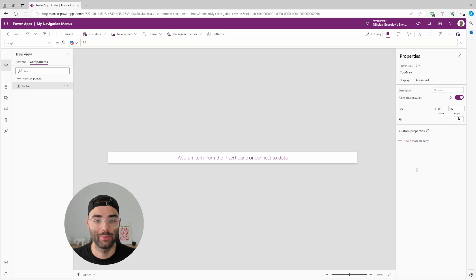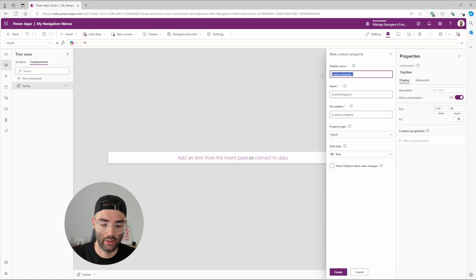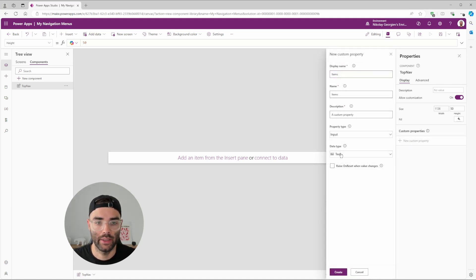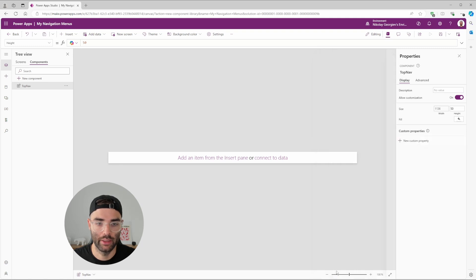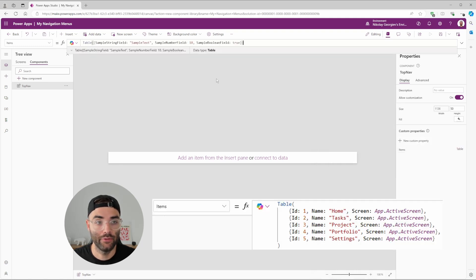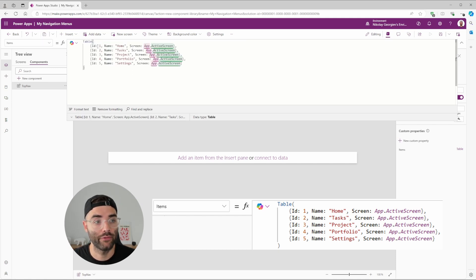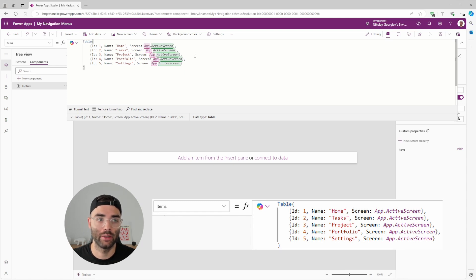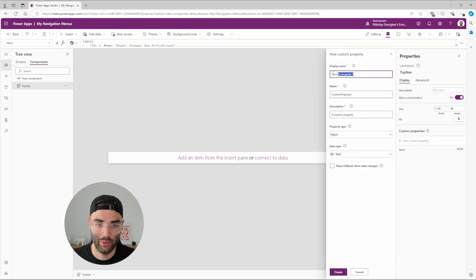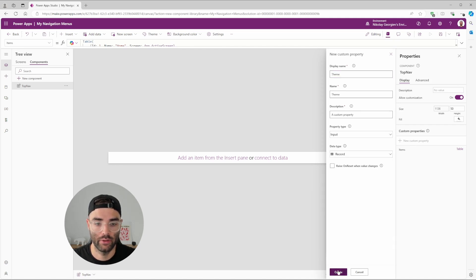We need to create three custom properties. The first is 'Items' for our menu — data type will be Table. Click Create, and change its default items to a table with five items, each having their own ID, a name, and pointing to App.ActiveScreen. When you plug this into your various apps, you'll be able to customize those screens. The next custom property is 'Theme' for our menu — change this to a Record and click Create.